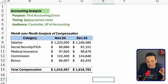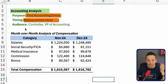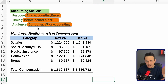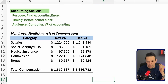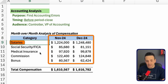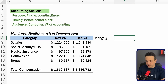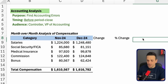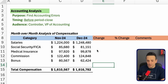I'm going to talk first about the accounting analysis and then flip over to the business variance analysis. The purpose of the accounting analysis is to find accounting errors. The timing is before period close. The typical audience is going to be the controller, VP of accounting, or accounting teams in general. We'll perform this for a section of the income statement — salaries and compensation for November and December 2024 — and add columns for change, percentage change, and comments.